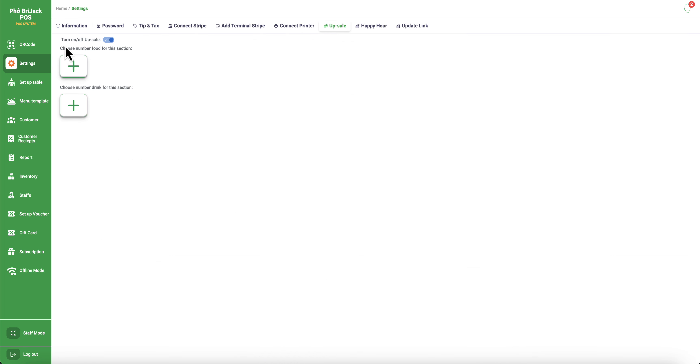And when you have the turn on, turn off upsell button, make sure to turn it on. And then you can start adding your food and your drinks.